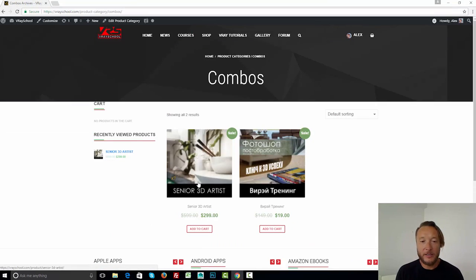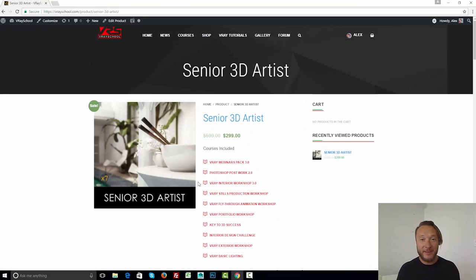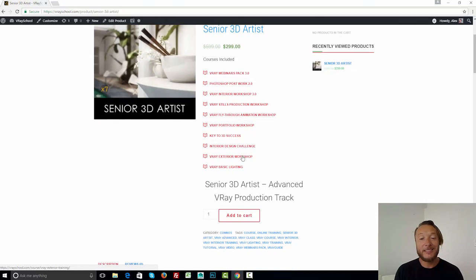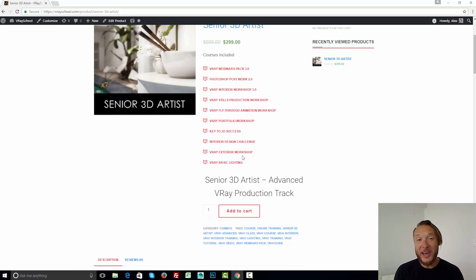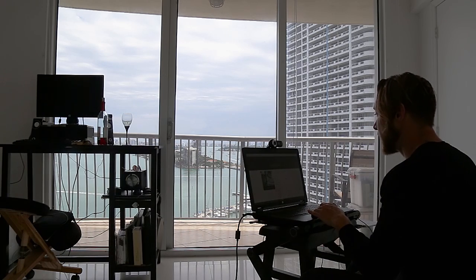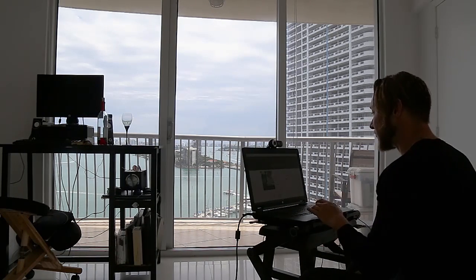Another cool thing — we have updated our main package, Senior 3D Artist, and we came up with 10 trainings. This package includes everything: all the trainings that we have on our website, put in one package that you can buy with a discount. It includes Webinars Pack, Photoshop, Interior Workshop, Stills Production, Flight Through Animation, Portfolio Workshop (upcoming next month), Key to 3D Success, Interior Design Challenge, and by your request I also added Exterior Workshop. We also have basic lighting with cool techniques for painting walls and creating unique materials.